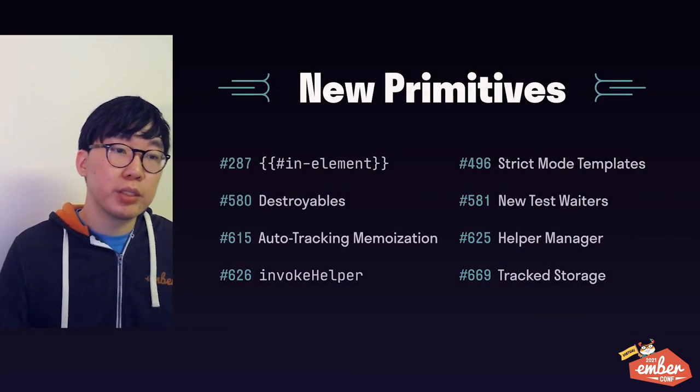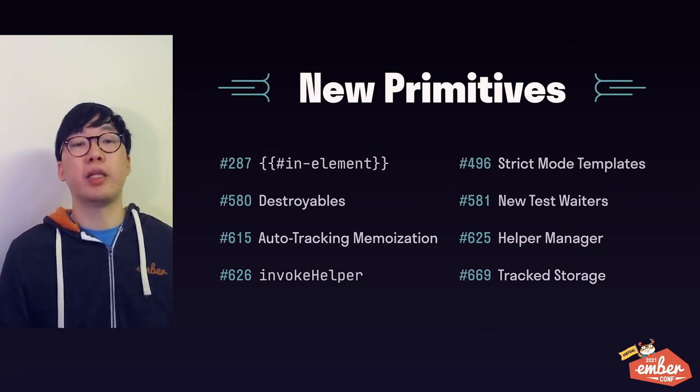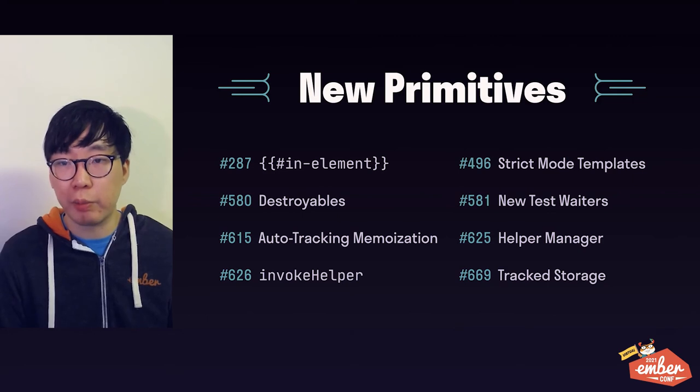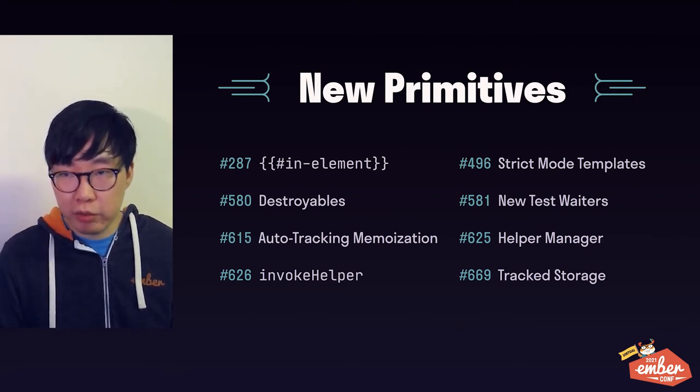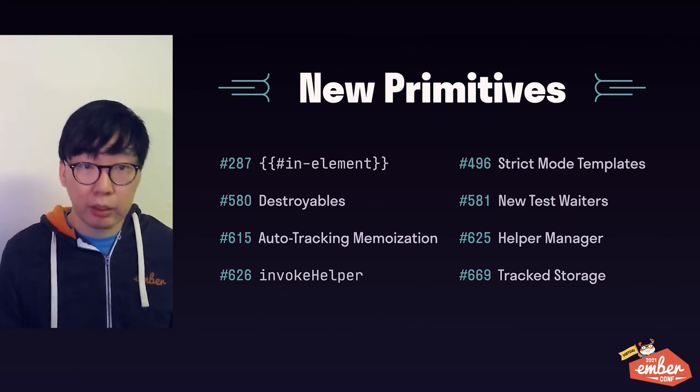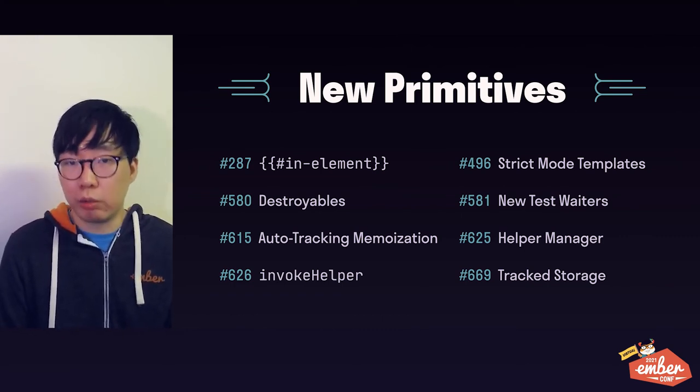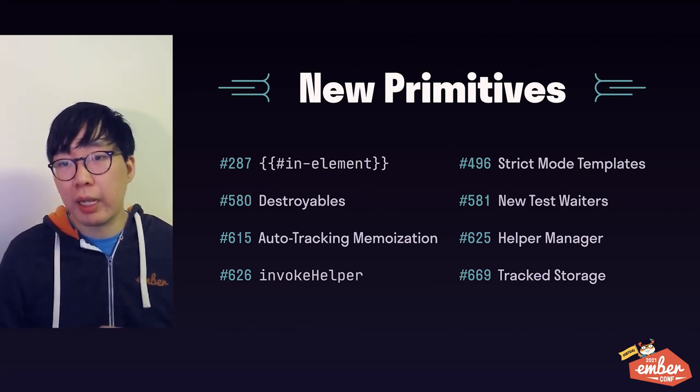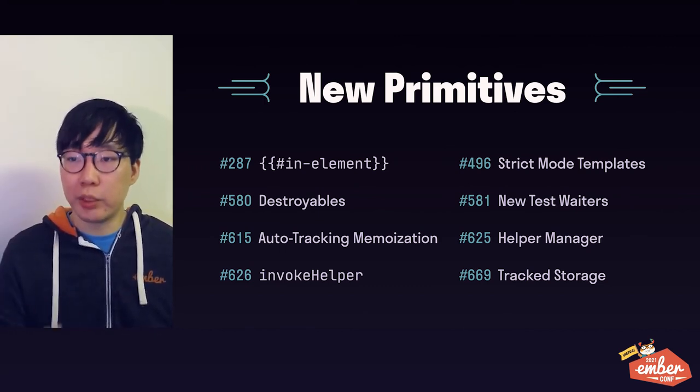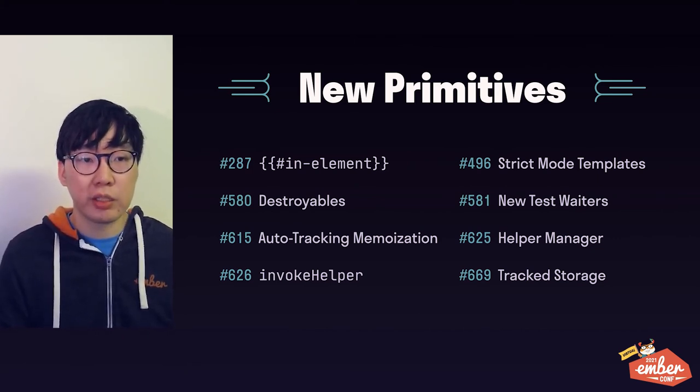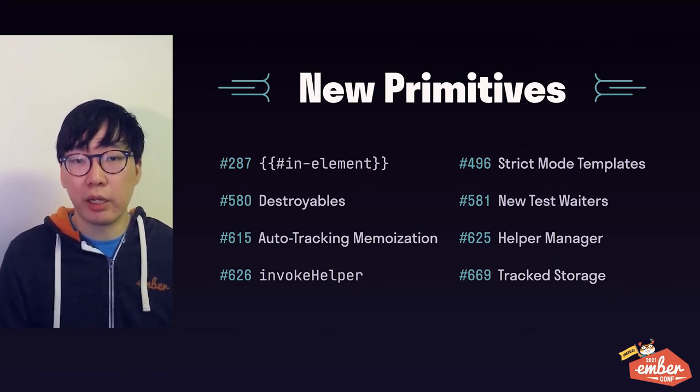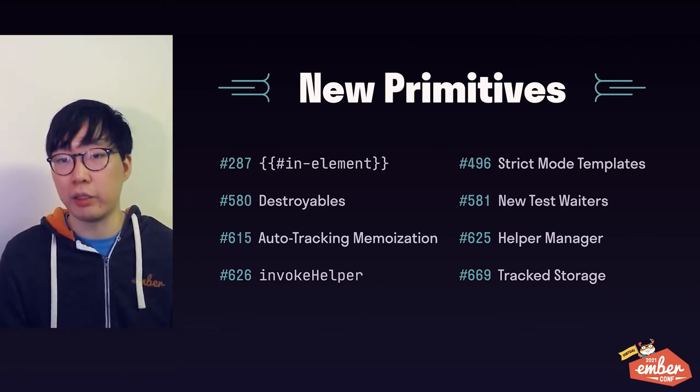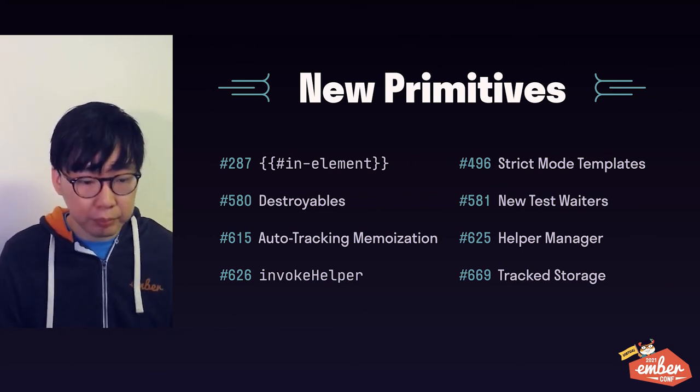Okay, so that was it for the highlights, and before we wrap up, here are some of the new primitives that we have landed in the past year. Because these are primitives, you're not expected to have to know about them, and it's unlikely that you will use them in your app directly, so I'm not going to go through them. However, if you're an add-on author or an experimenter, these are the RFCs to read. For instance, RFC number 496 strict mode templates is the underlying primitive that was used by the template imports experimental add-on that I showed earlier.